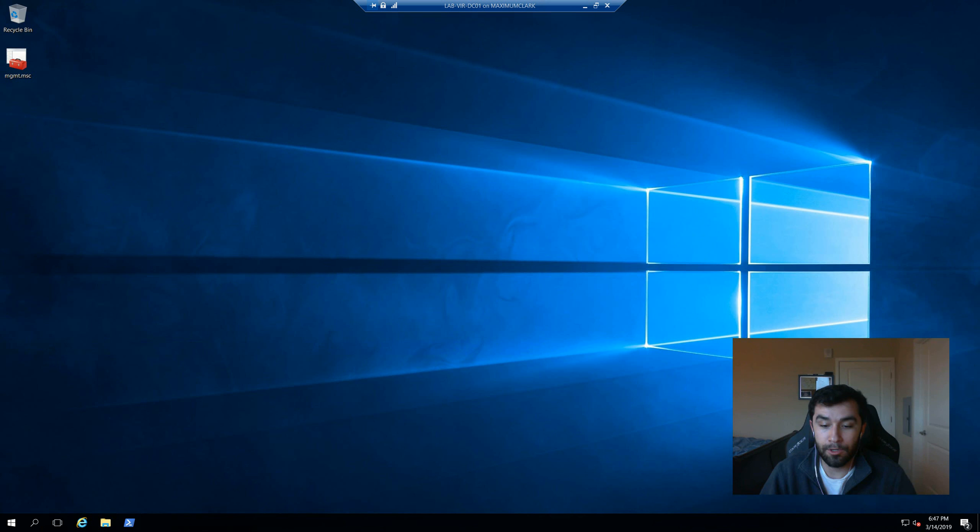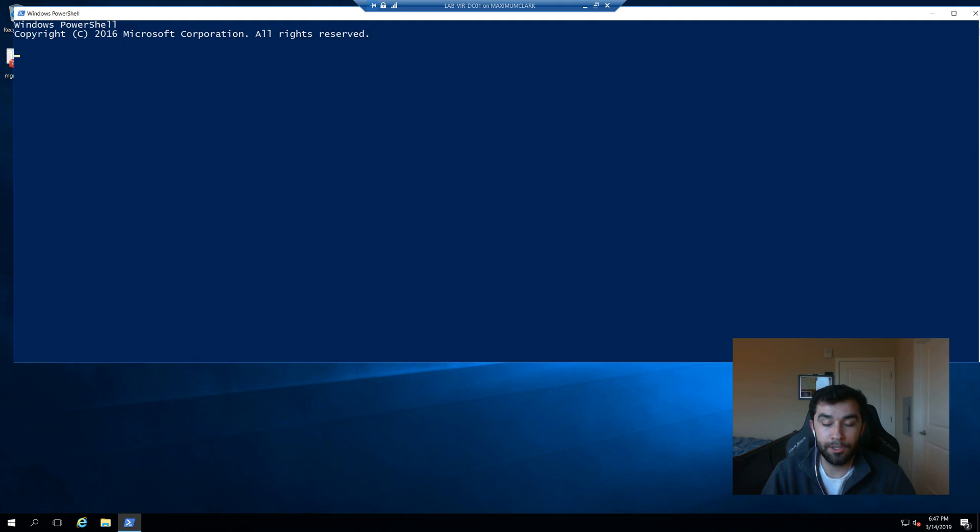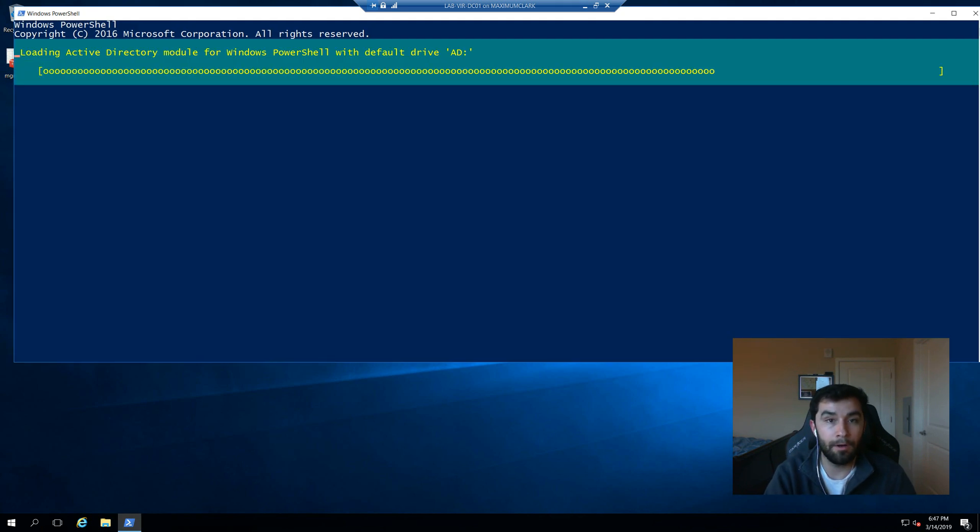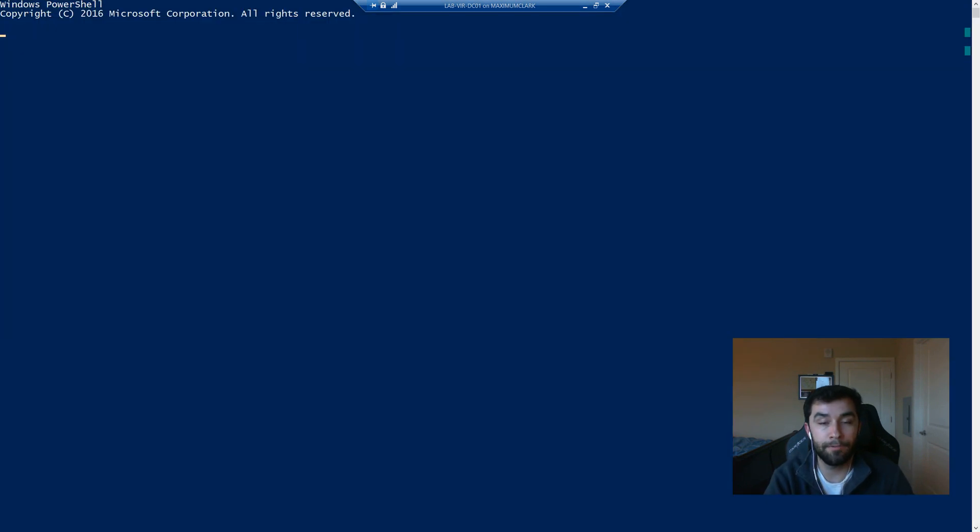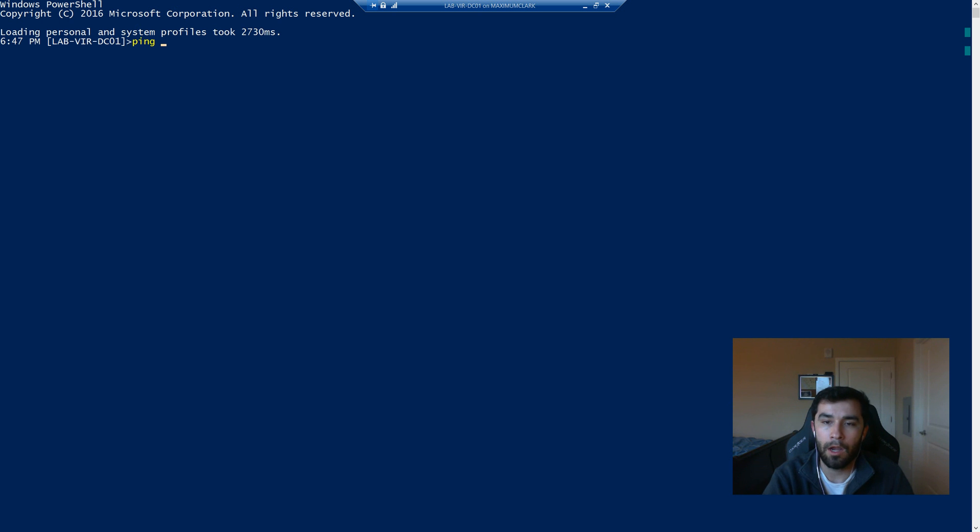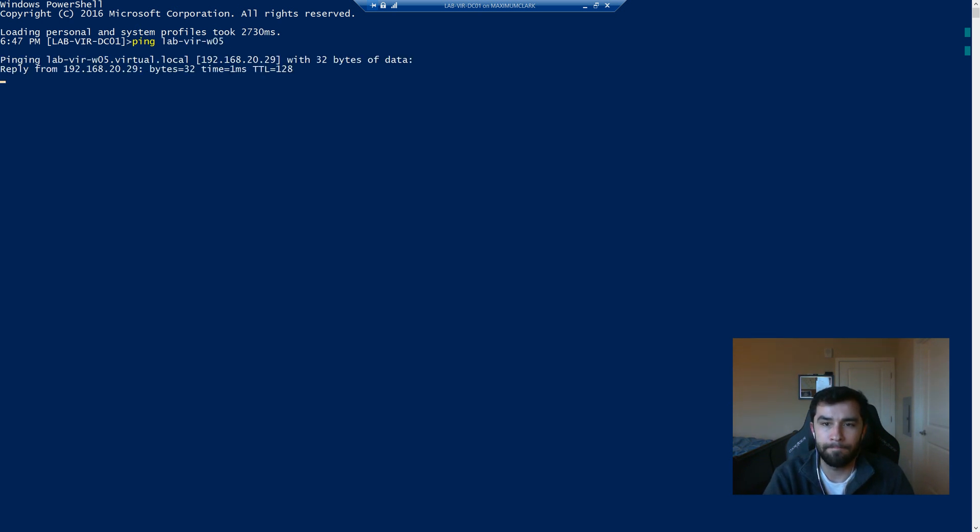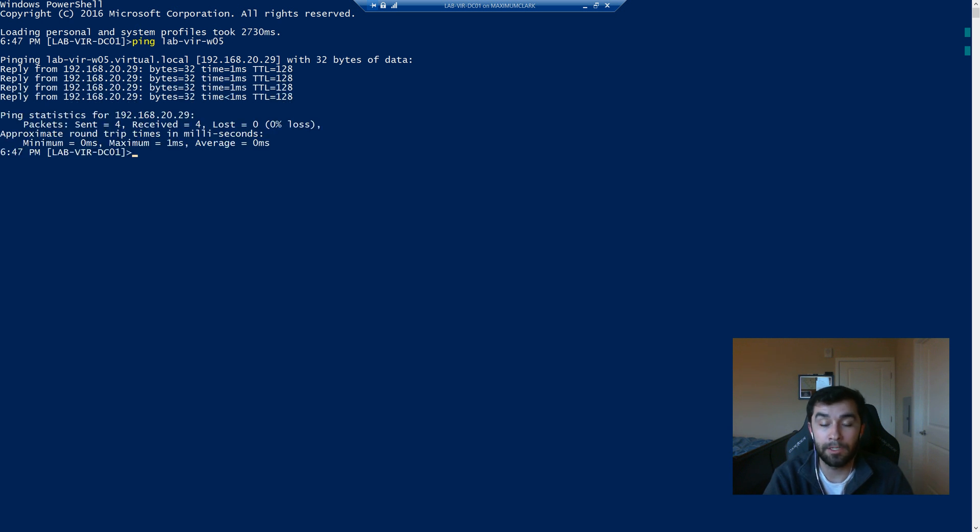So here's our domain controller. I'm going to pop open PowerShell. I'm going to alt enter for full screen. And I'm just going to ping that lab host name right there. So we know that it can respond to ping. We know it's alive.